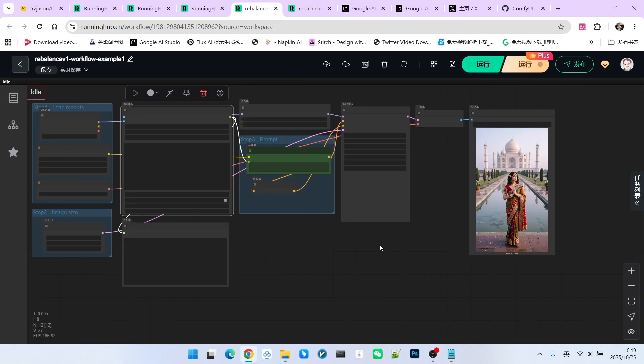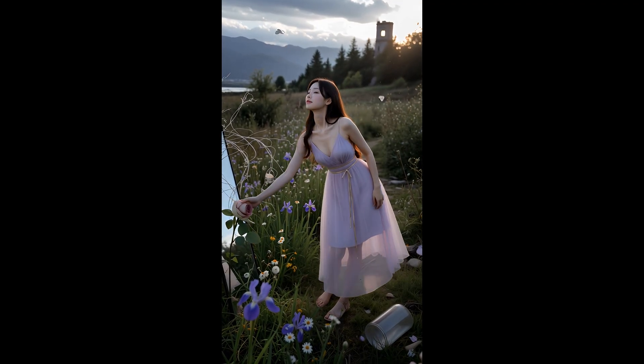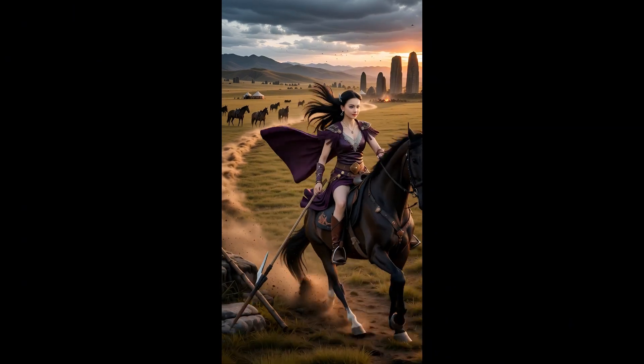However, beyond this, the model can actually display many other scenarios very effectively. Look at these examples. The realism is also very strong.